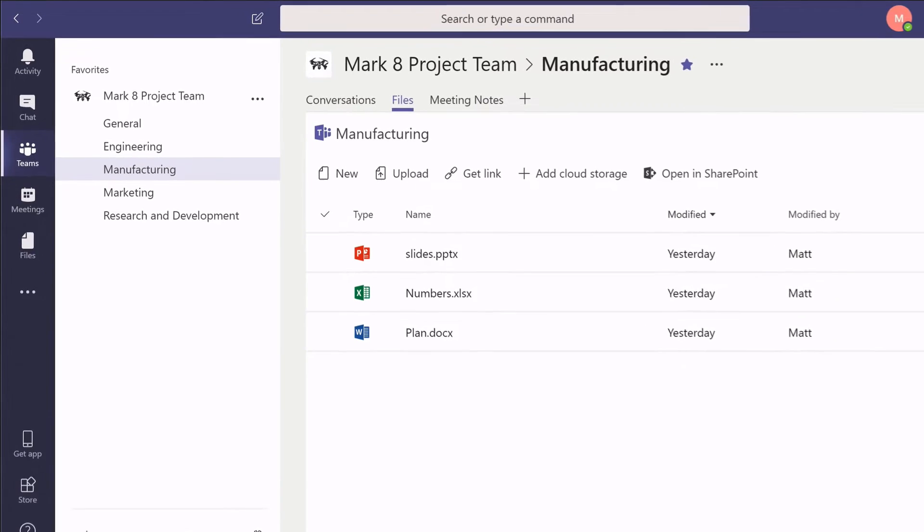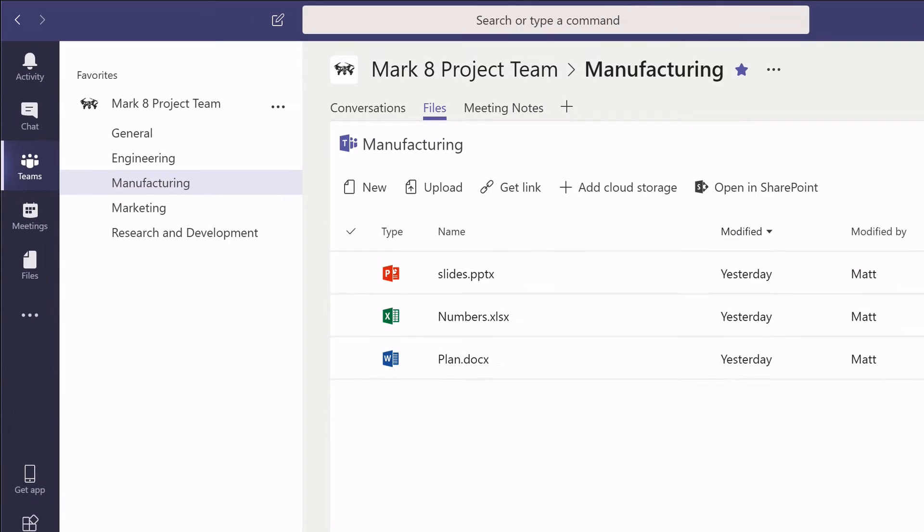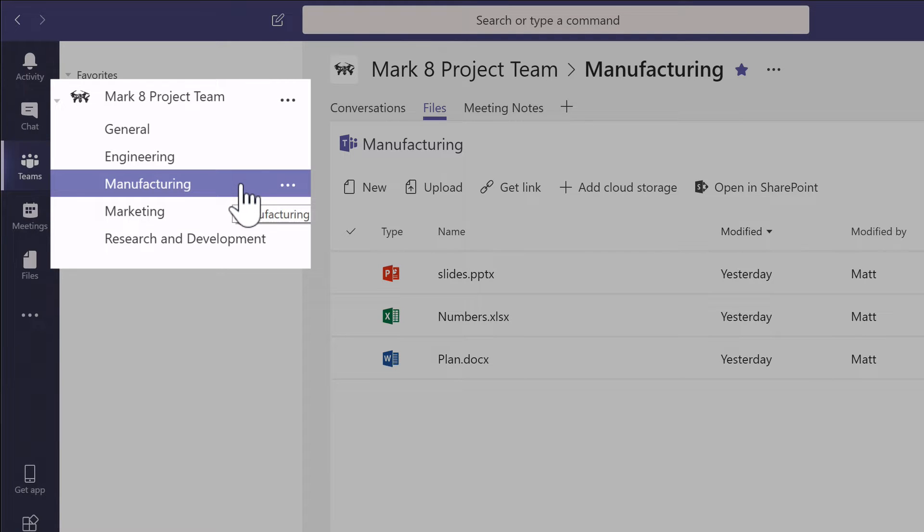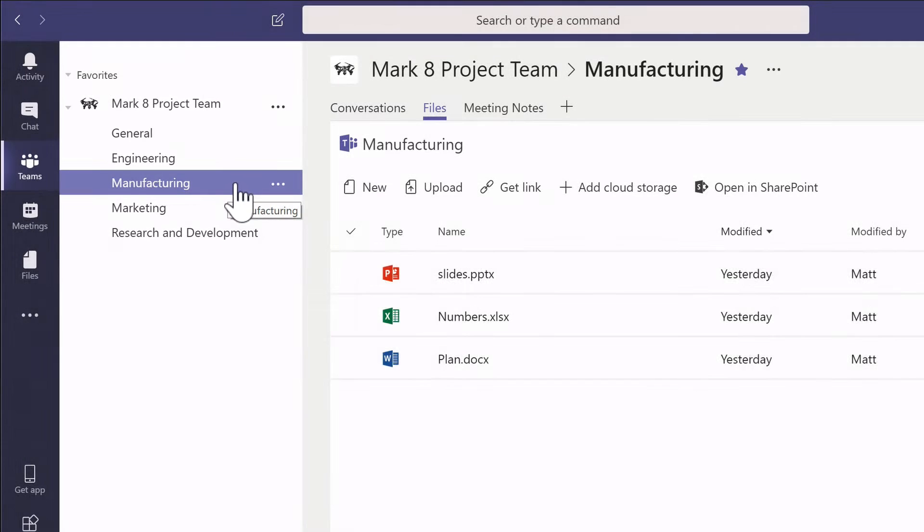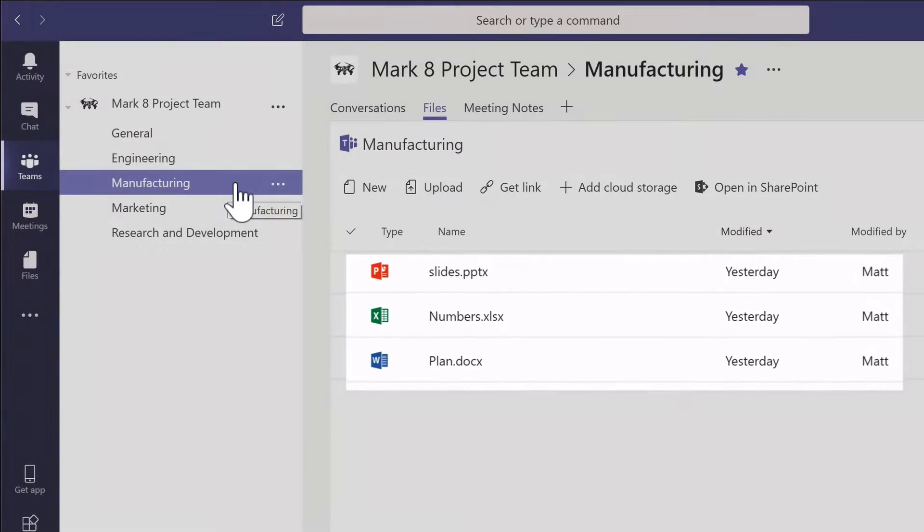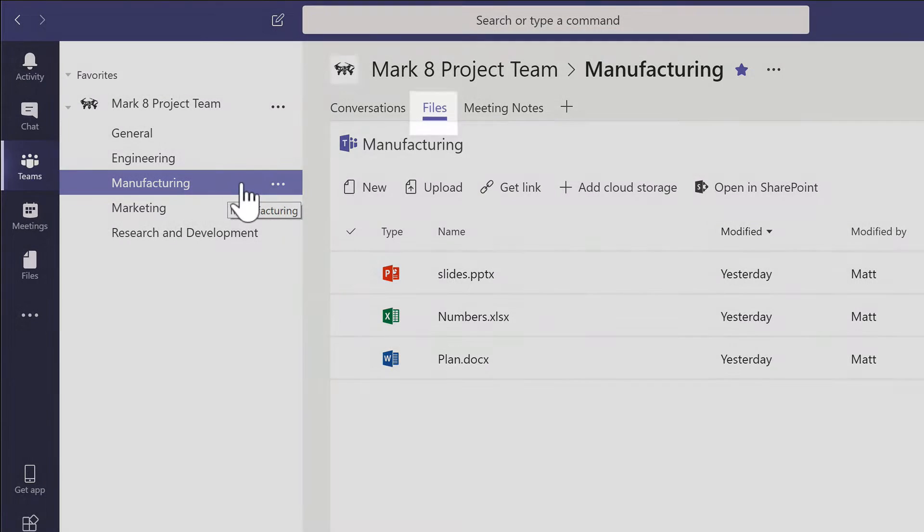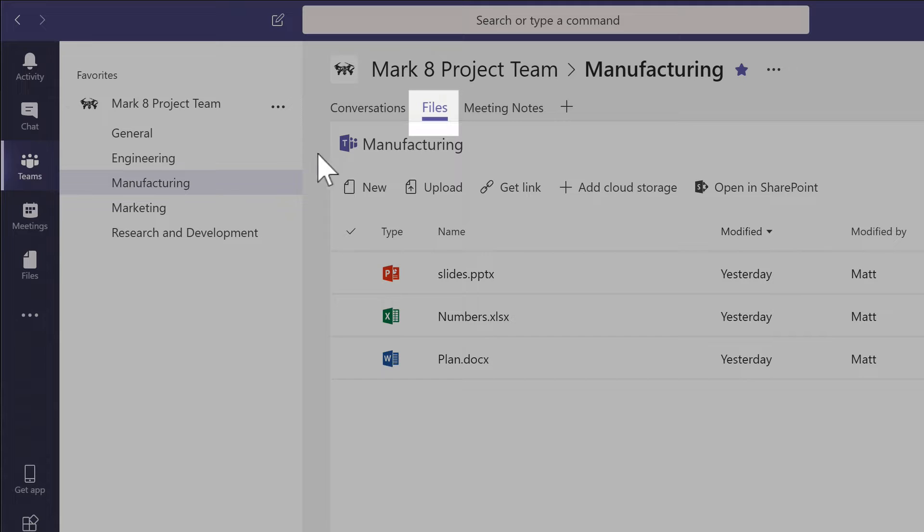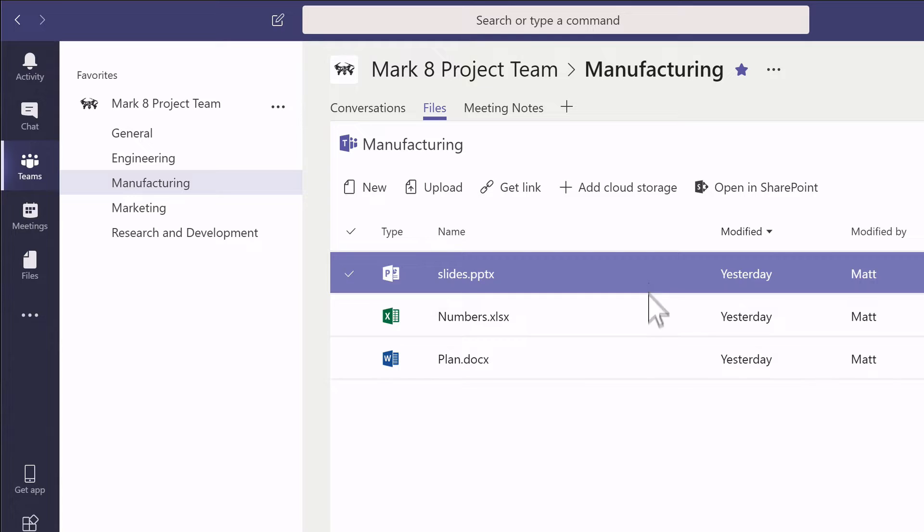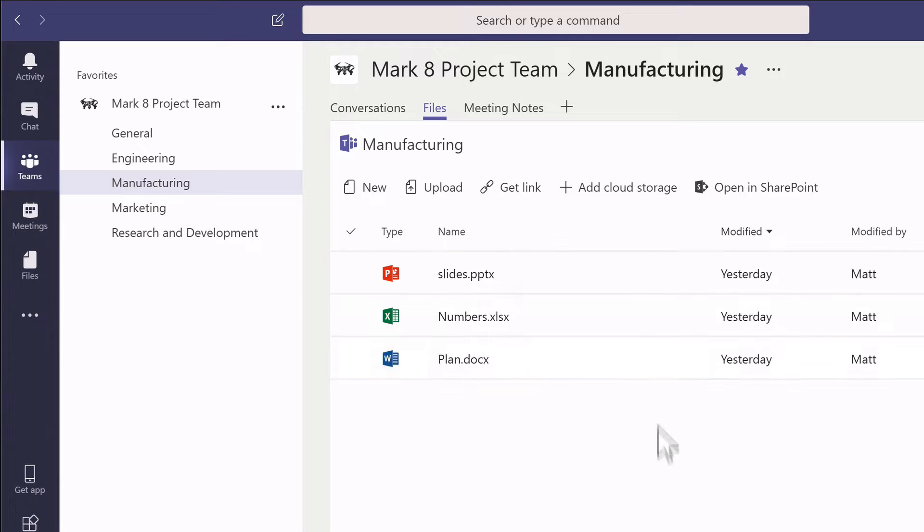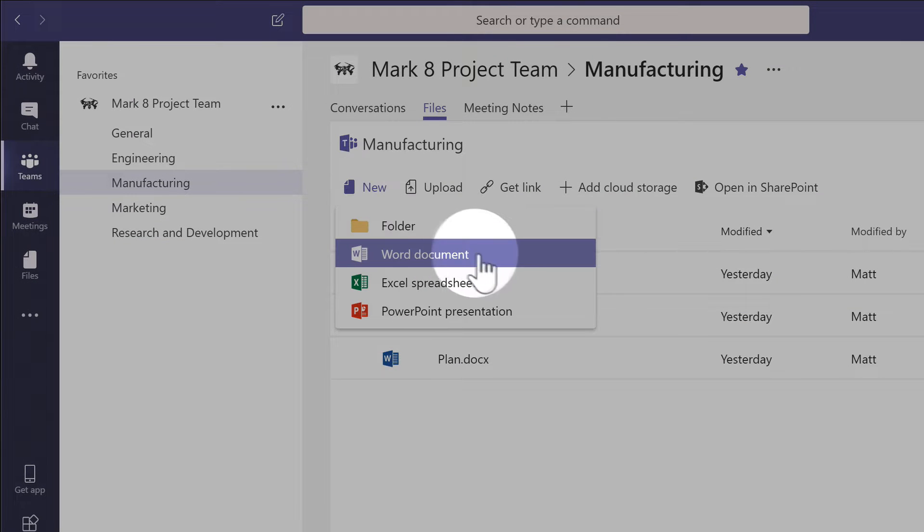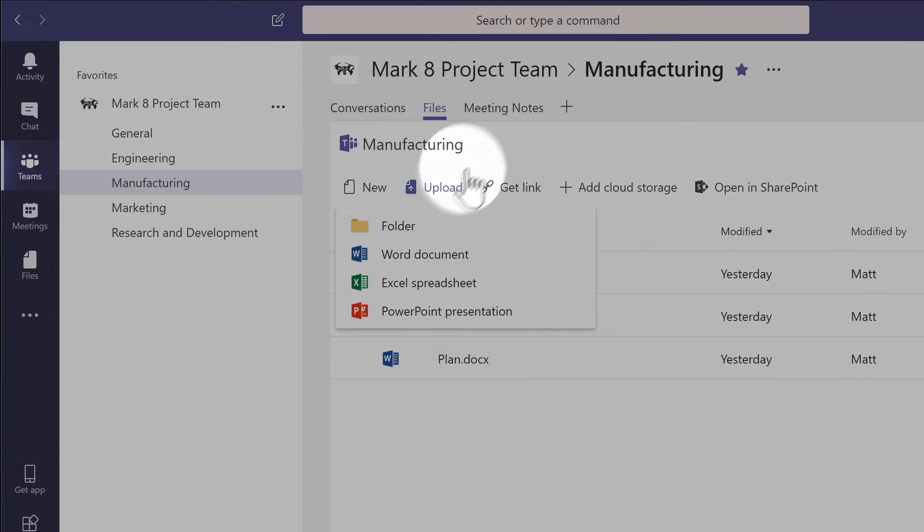I'm going to start out in Teams and I'm in the Mark8 project team in the manufacturing channel. As you know, for every channel there are files so you can store them in individual channels so they're separate. There's a files tab in every channel, and here I'm looking at the manufacturing files tab. You can see I've got a bunch of different files here and I can create new files and upload files.